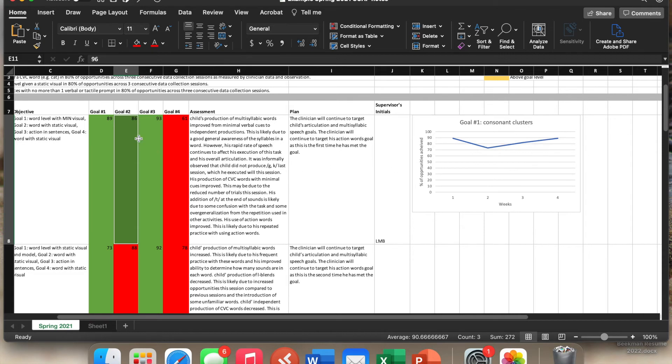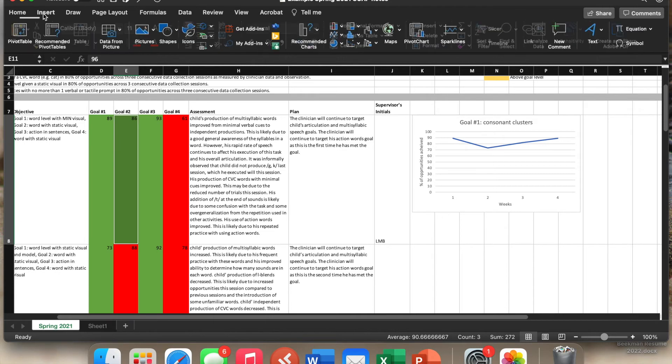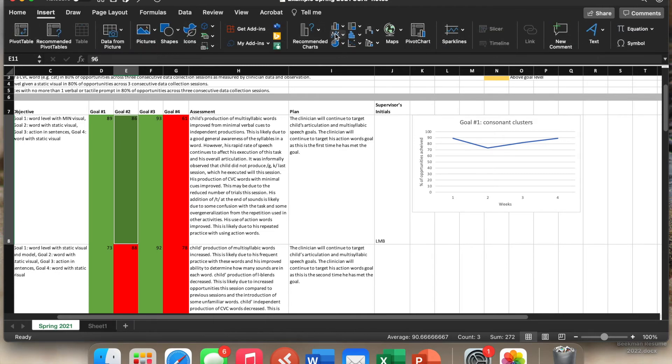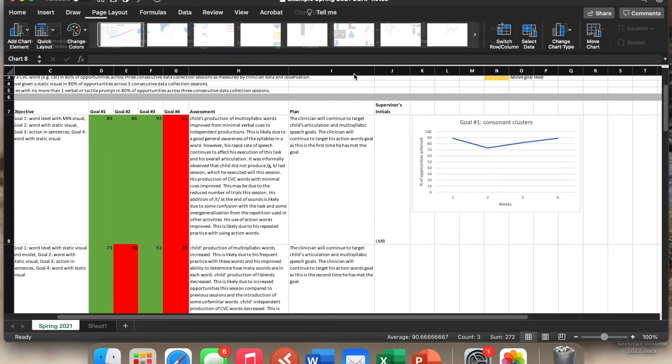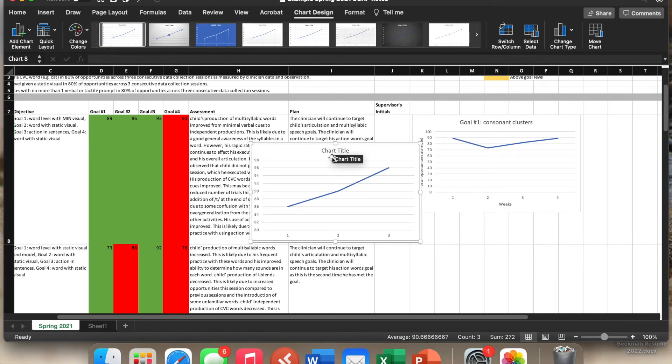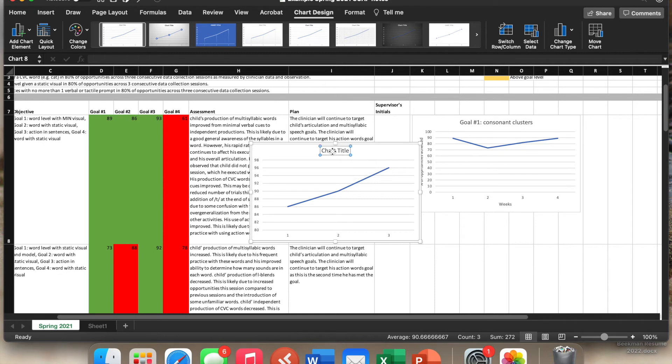So I'll run through this one more time. So I've clicked on the data points that I want. So I'll go to insert, a line chart, click here, and you'll see the steady progress that has gone up for this child.